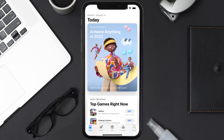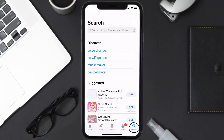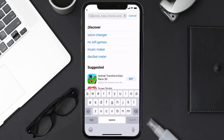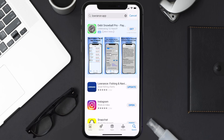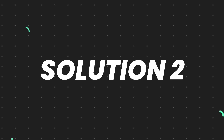Open up the App Store on your device and then tap on the search icon in the bottom right corner. Then search for the Lawrence mobile app, and if you see the update button right next to the app name, simply tap on it to make sure you're running the latest version of the app.